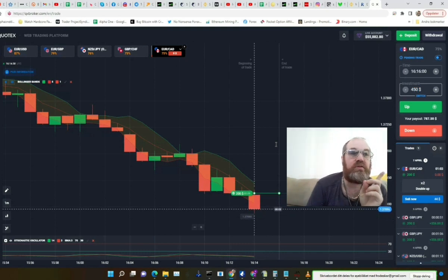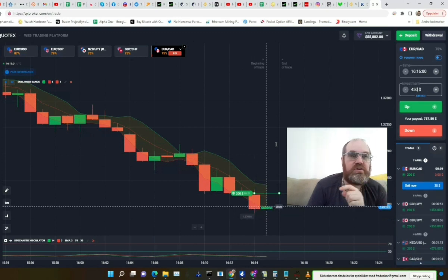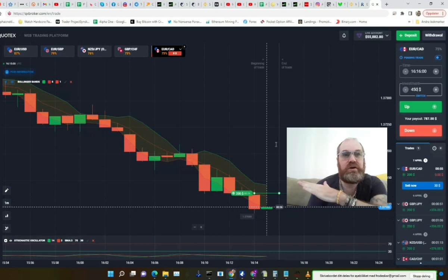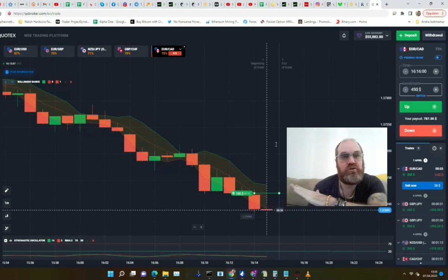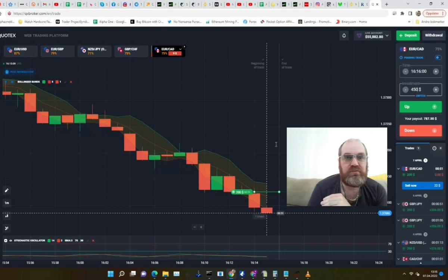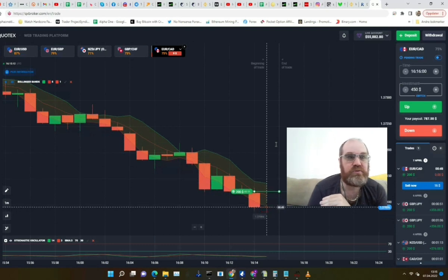We need to wait till the timer goes to zero — we have one minute left. Let's wait and see how this trade will go. We can clearly see that we are in a downtrend, so that's why I think this might be a loser.